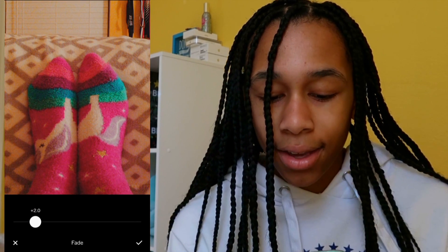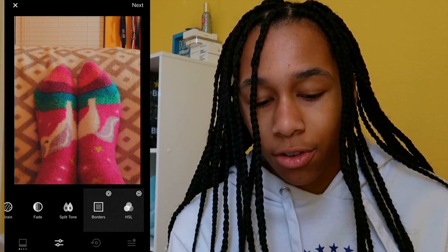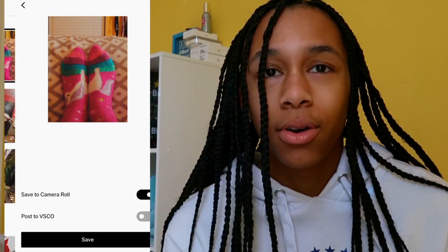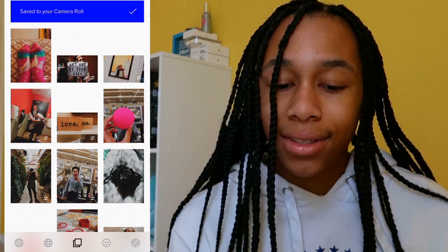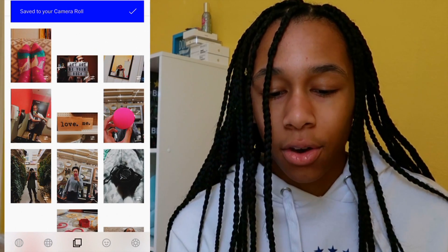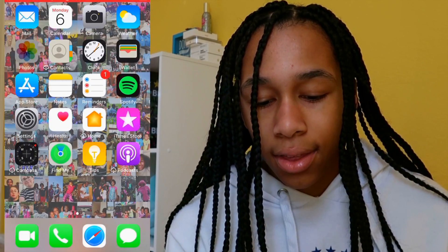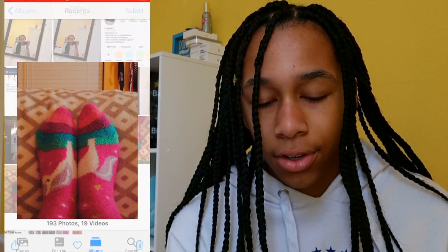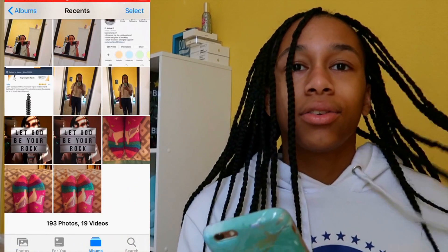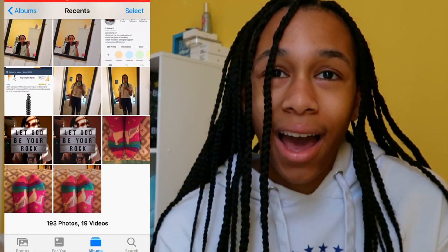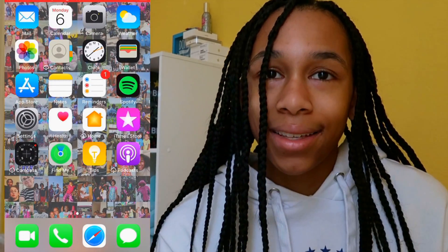And that is the end of basically what I do with my Instagram photos. I just save it — I don't post any of my photos to VSCO, I just save them and then they go in my camera roll. And then I have the finished photo. So yeah, that's basically how I edit my Instagram photos. It's that easy.